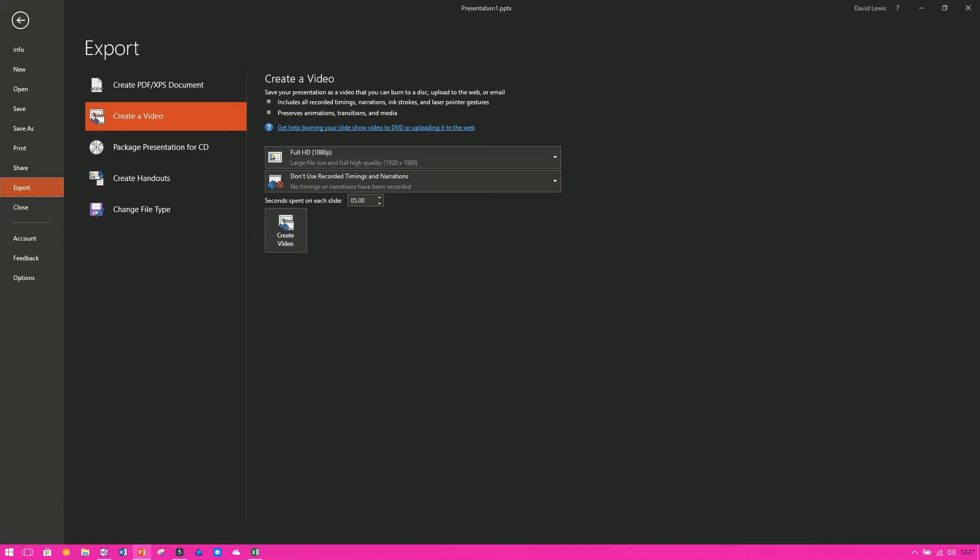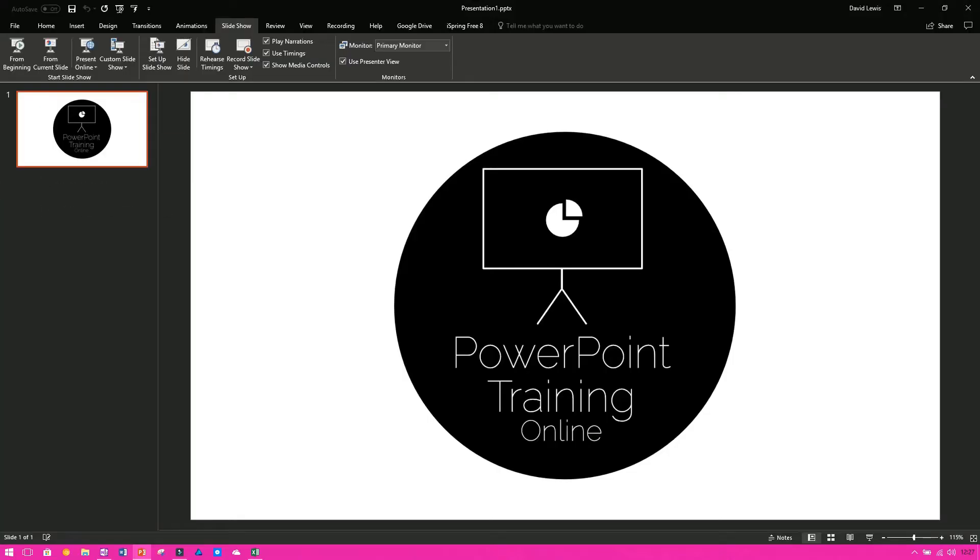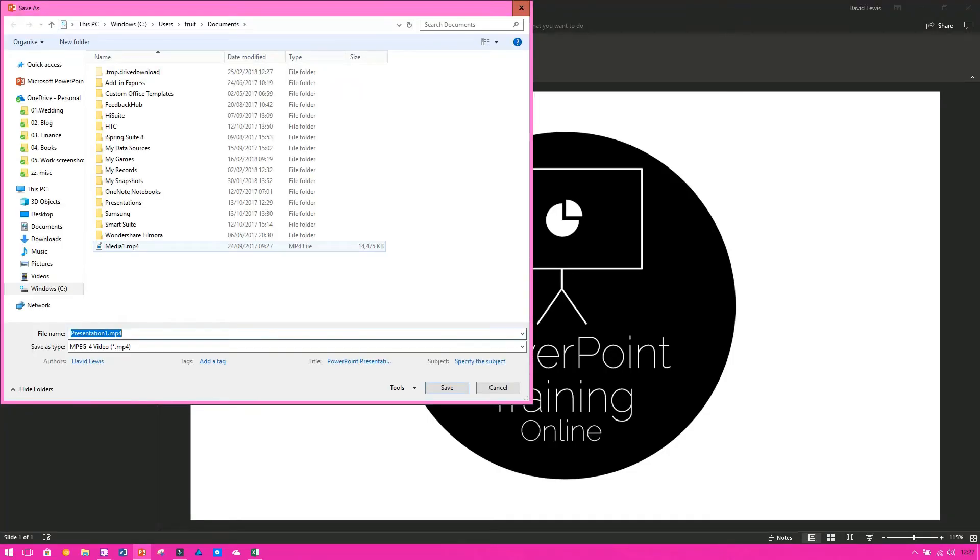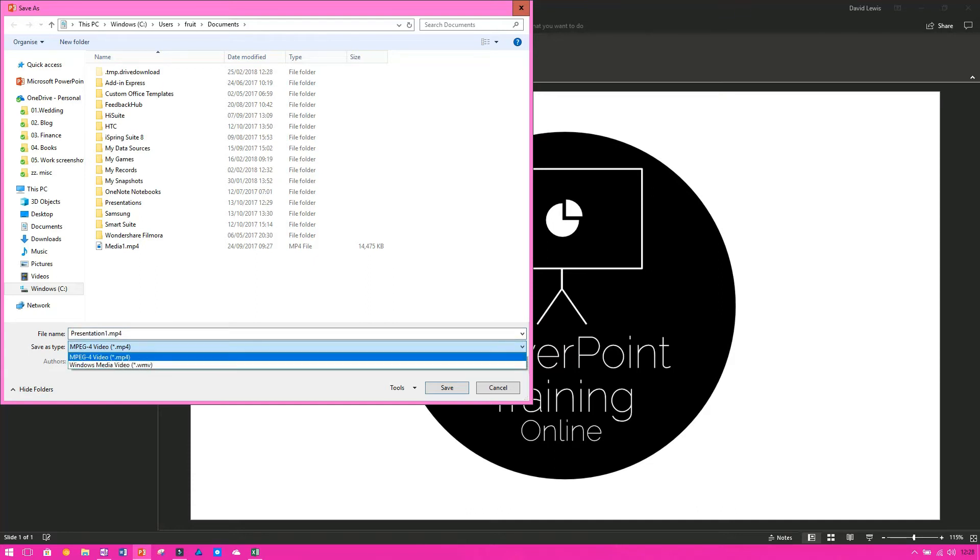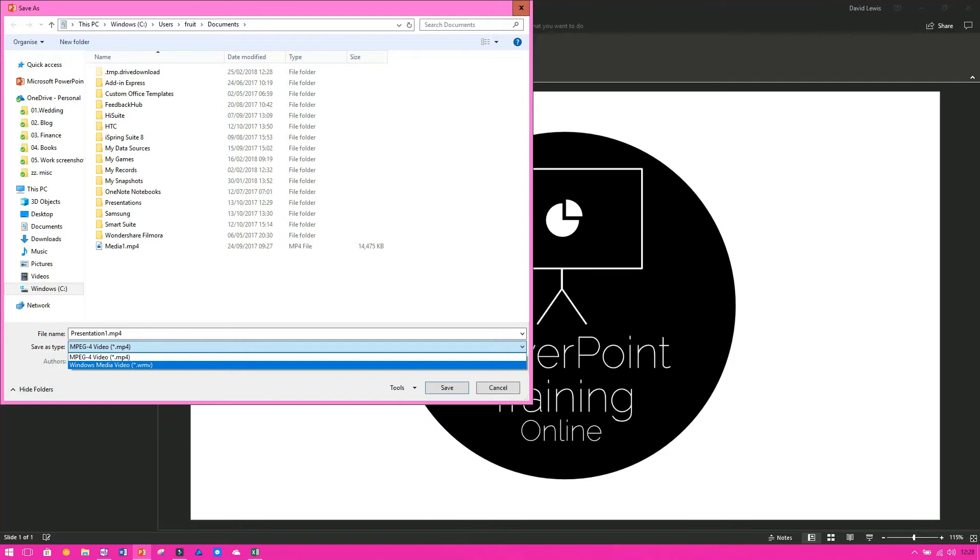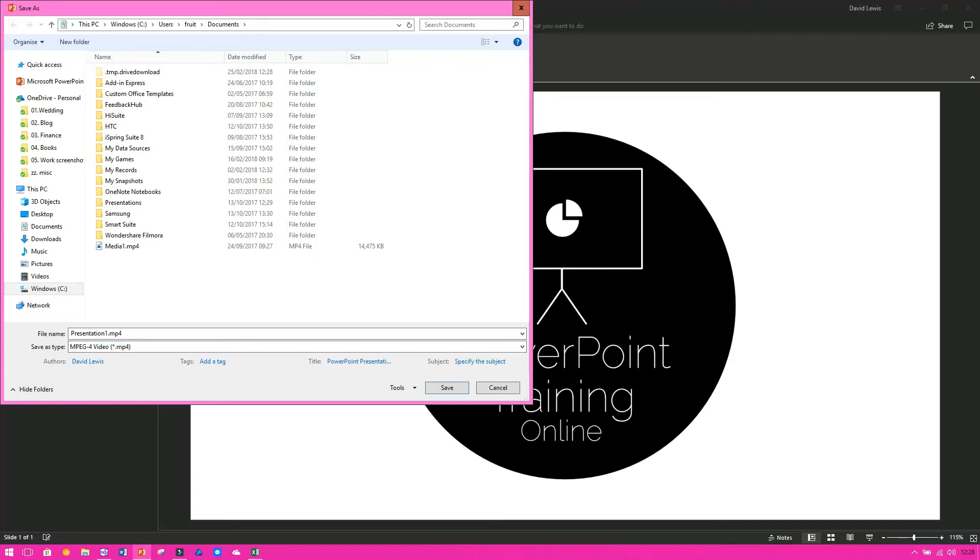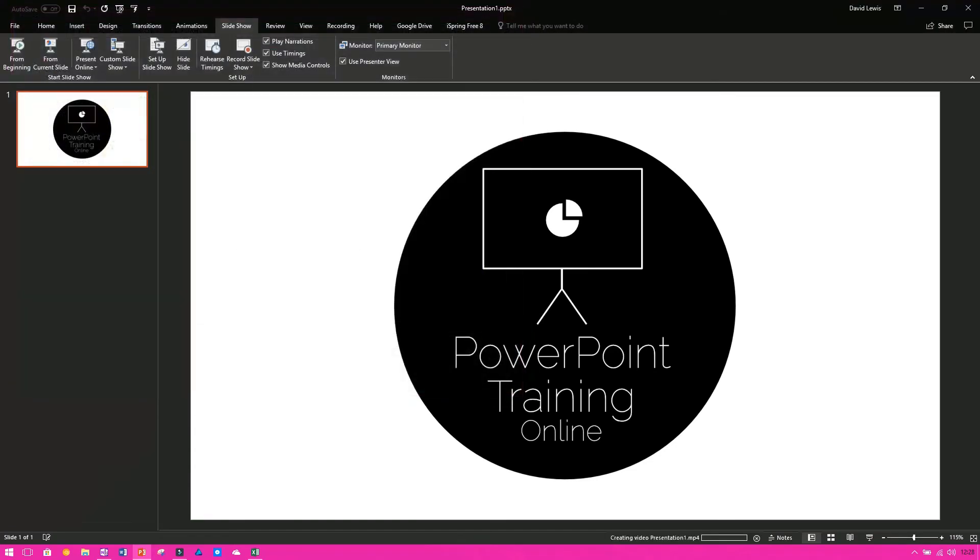Once you've got all those settings selected and correct the way you want them, it's just a simple case of pressing create video. Once you've done that you get the pop-up box asking you to save. Choose your location, type in your name, and you can see here it's saving as an MP4. You can also save it as a Windows media video. We all recommend MP4 because it is the standard. It will work everywhere, it will work on Windows, on Mac, it will work on all web browsers and most online training platforms as well. So once you've selected your file type, press save and then that will save the video and you can then use that whenever you wish. You can upload it, you can share it, email it around.